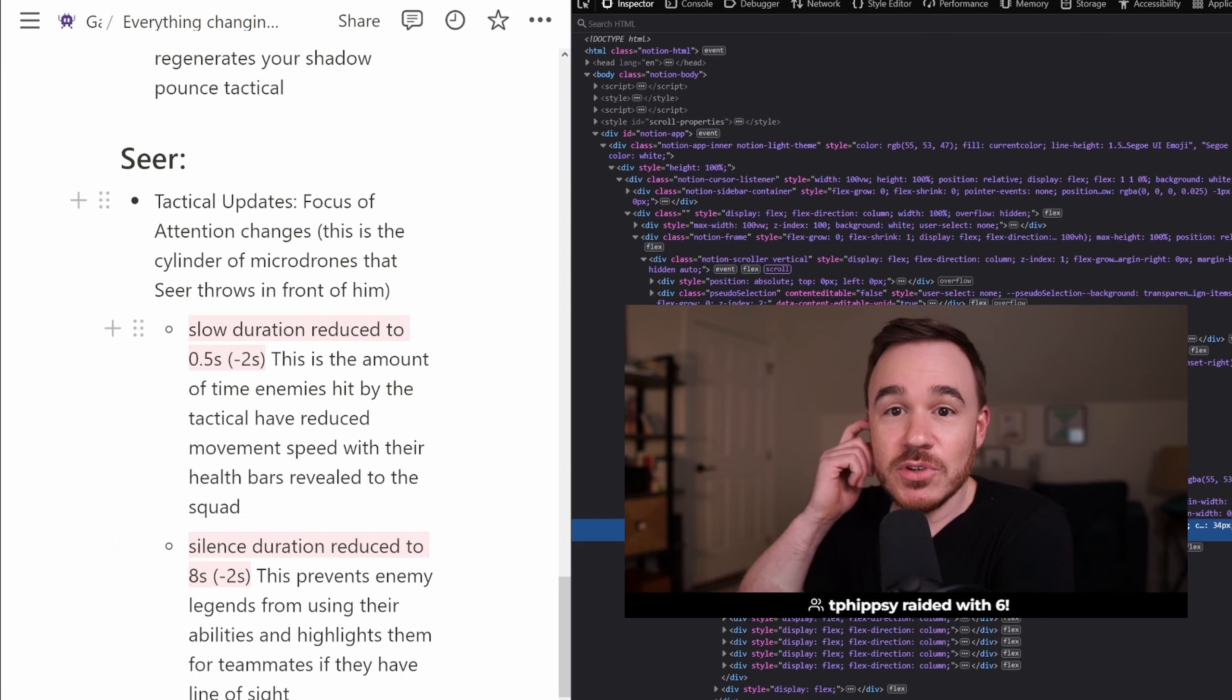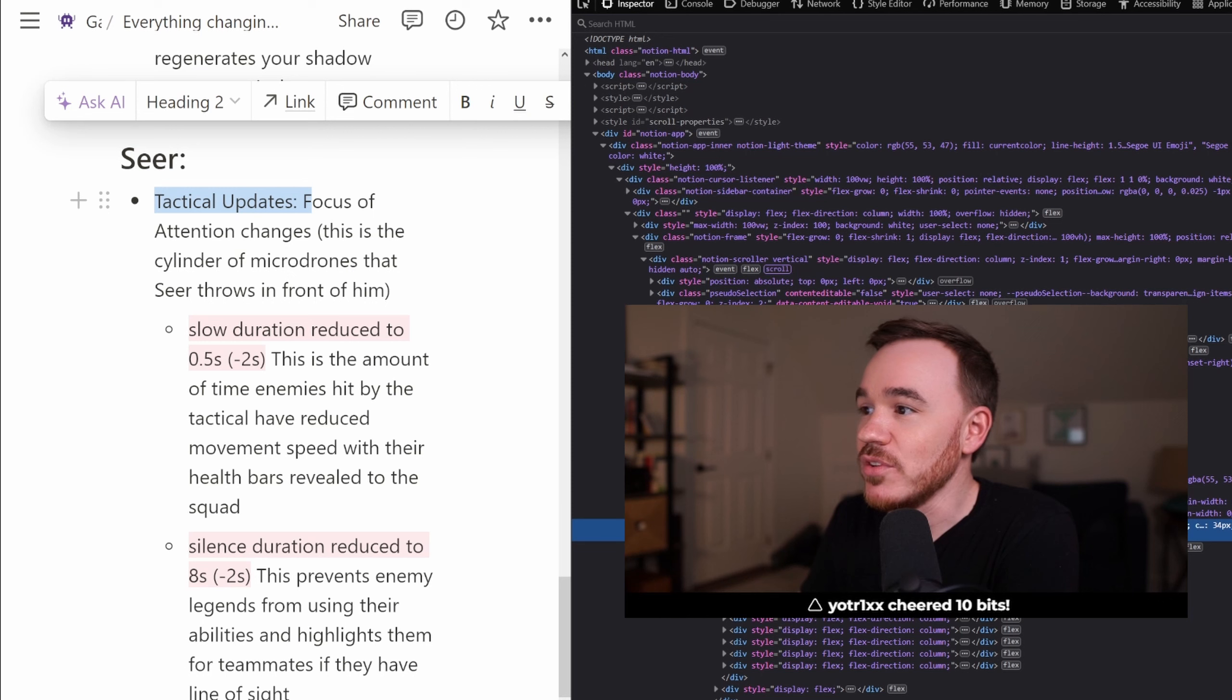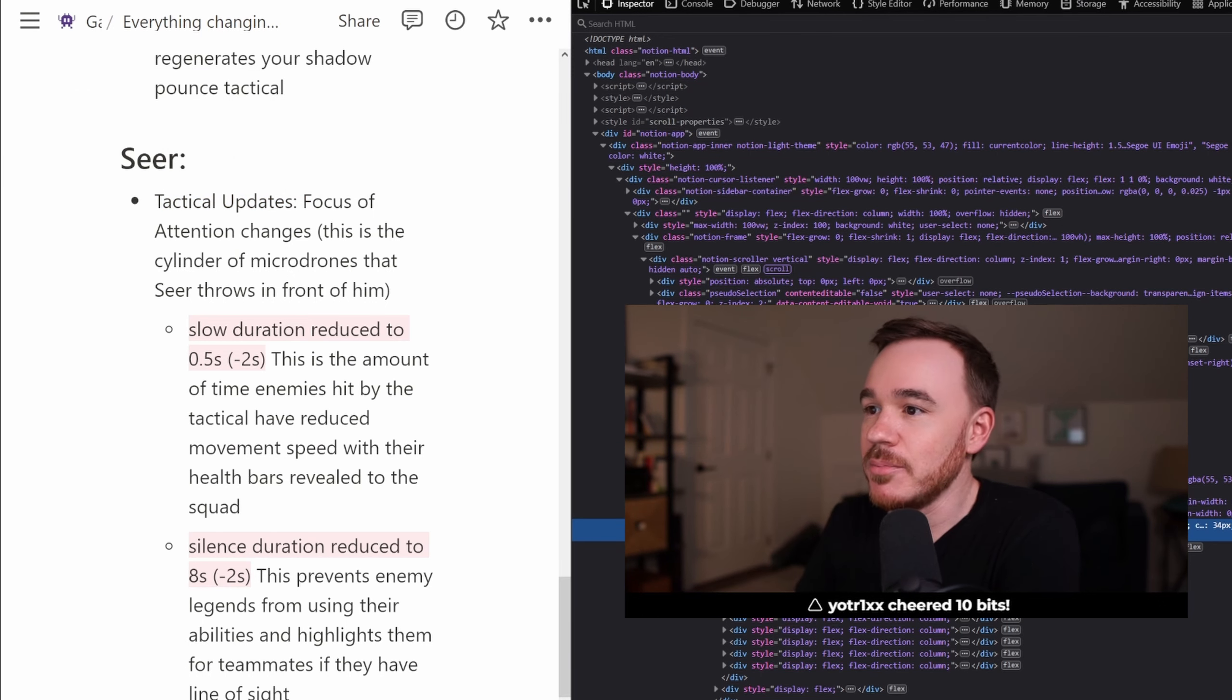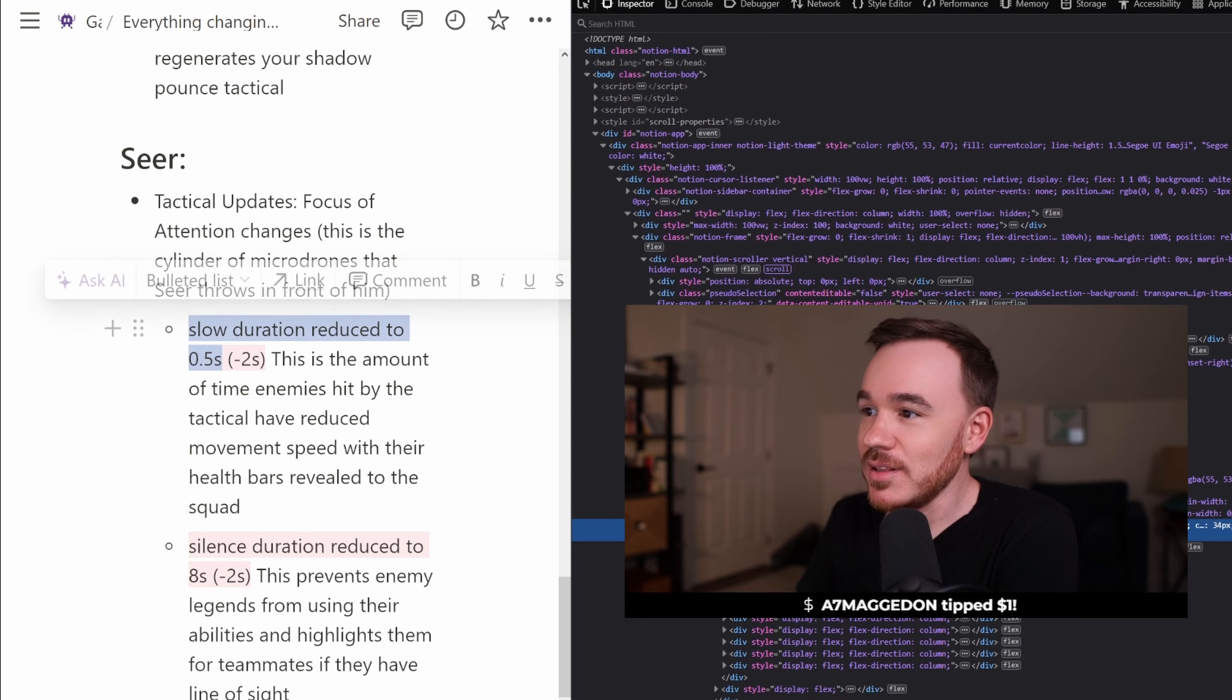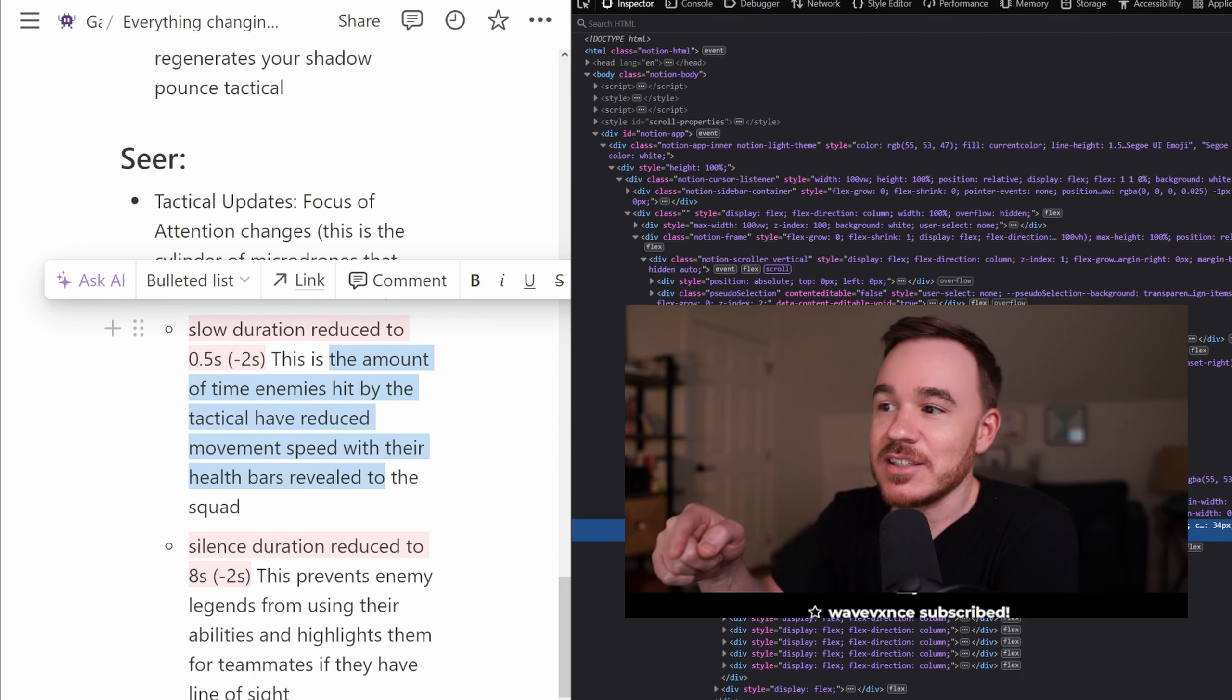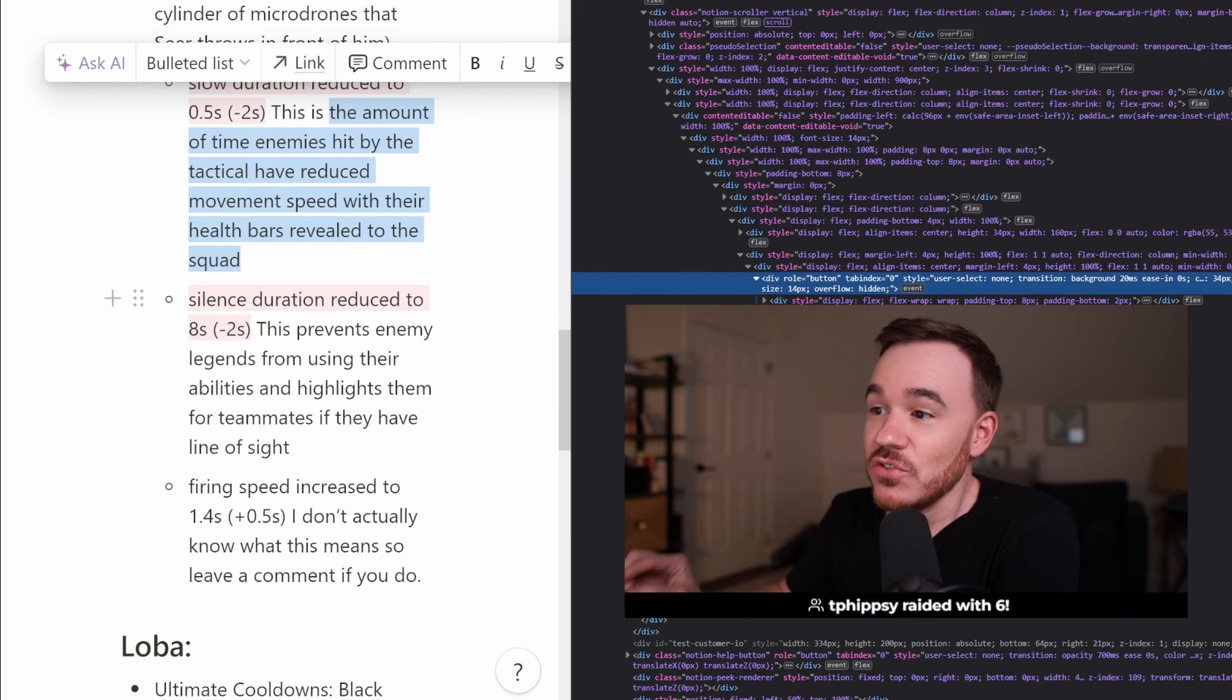We got a few changes to pay attention to on Seer's Tactical. This is the cylinder of microdrones he deploys in front of him. The slow duration has been completely nerfed, down 2 seconds to just a half a second. This is the amount of time enemies hit by your tactical have reduced movement speed with their health bars revealed to the entire squad.